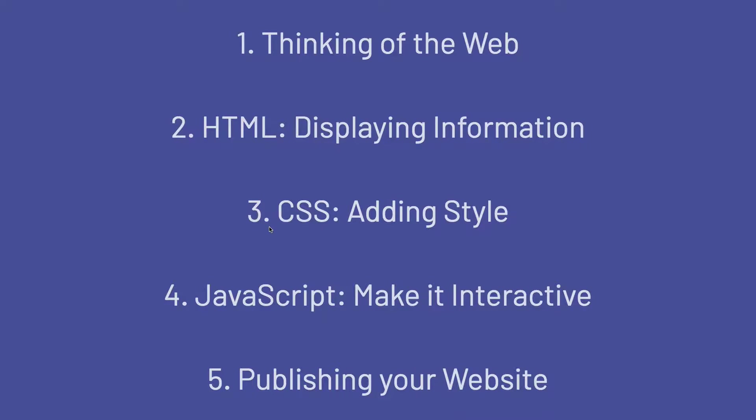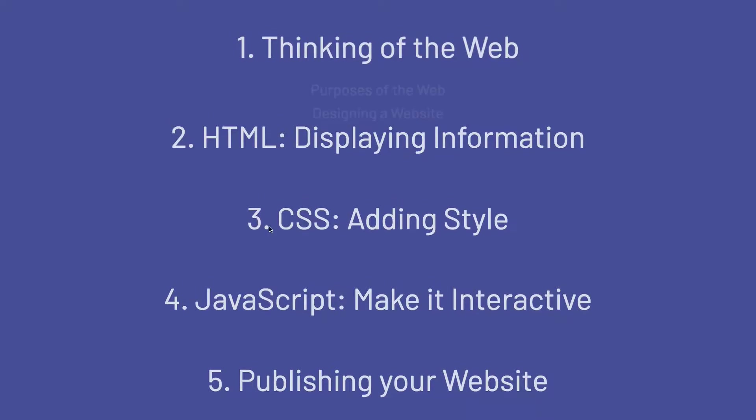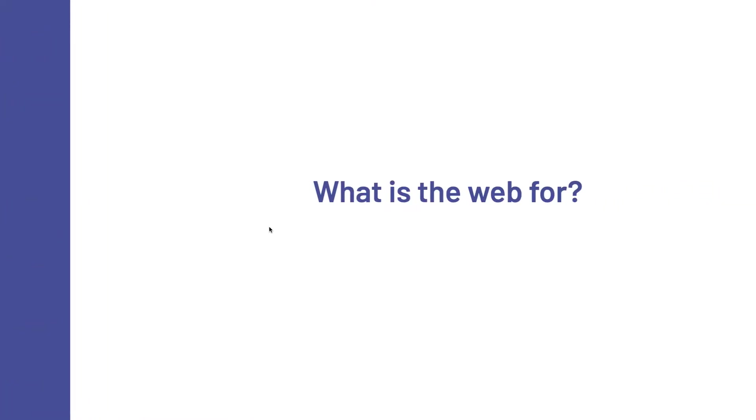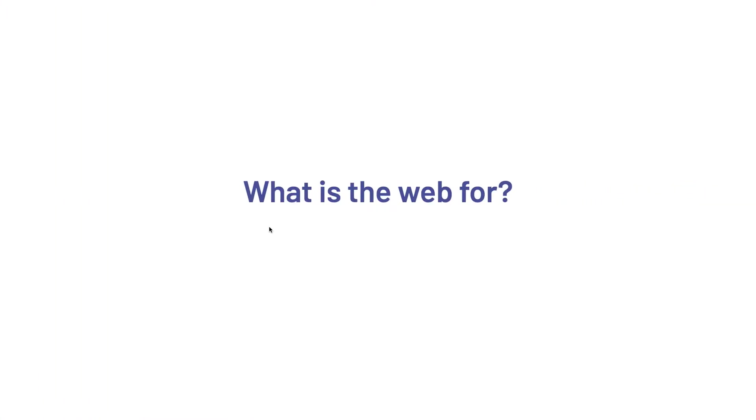Now, the first thing I want to talk about today is this idea of let's not write any code just yet. Let's start thinking about what the web is, why we are making websites, and what all the purposes are. So, I want to pose a question for you guys to think about for a moment. And that is, what is the web for?